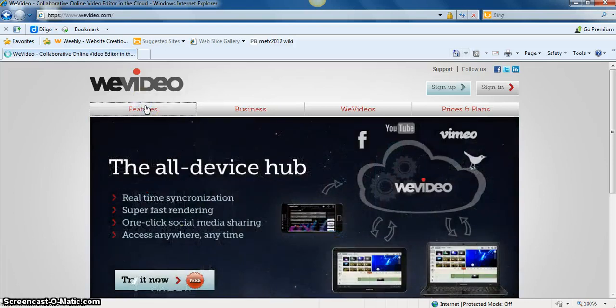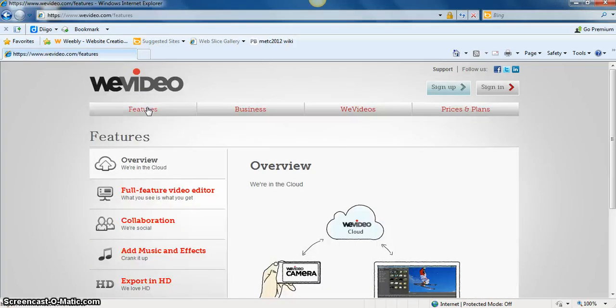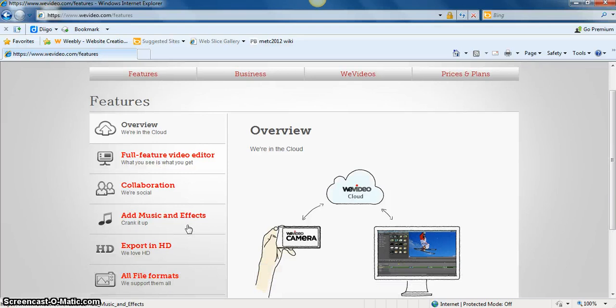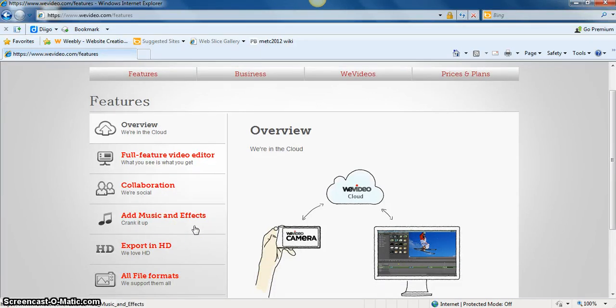WeVideo allows users a full feature video editor. It also allows users to collaborate, so if multiple students are doing a project, they can all contribute and work on the same project. You can also add music and effects.